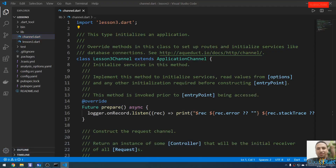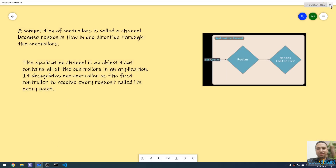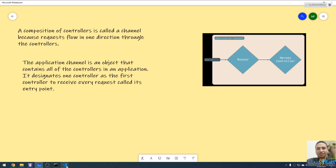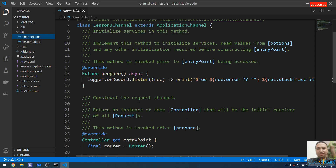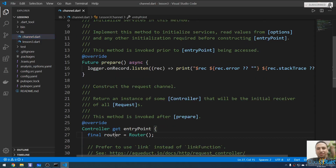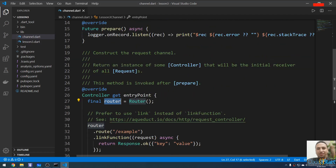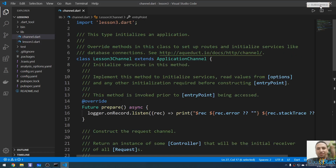The application channel is an object that contains all of the controllers in an application. It designates one controller as the entry point — the first controller to receive every request. This channel contains all the controllers, including the router controller, which receives any incoming request.